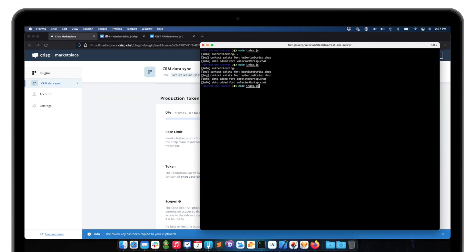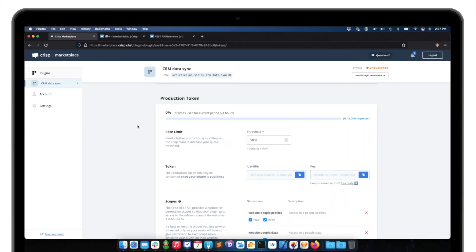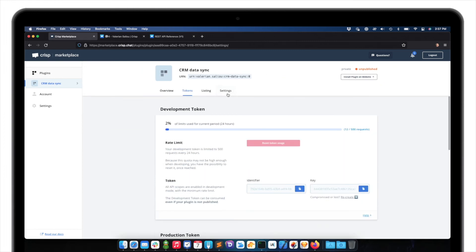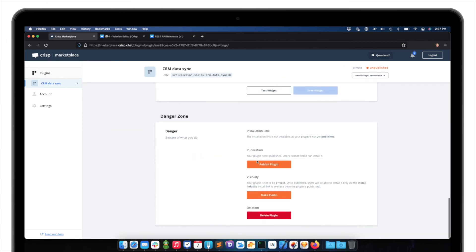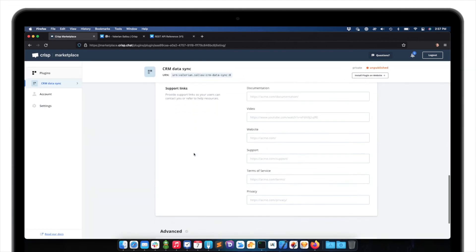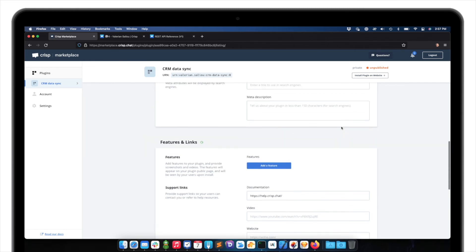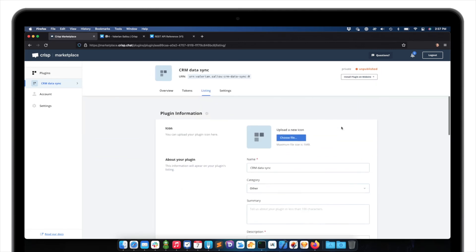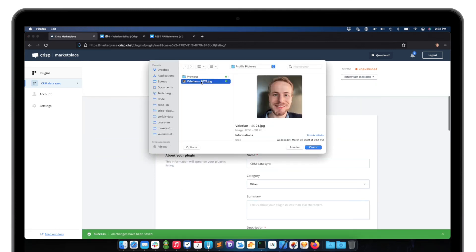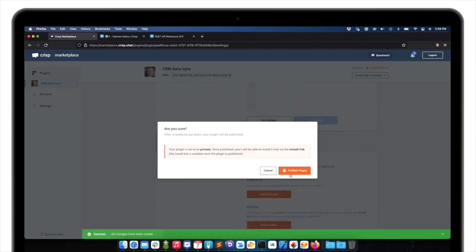Because as you will see, if I run the script as before, there is like errors accessing my CRISP API now. Because the token is not yet valid. Because the plugin is unpublished. I need to go to settings. And publish the plugin. So here, it says that the plugin configuration is incomplete. So I need to configure a support link. So just here, I will use a placeholder support link. Okay. I will upload a plugin. So let me just upload my face. Okay. So now I can publish my plugin.